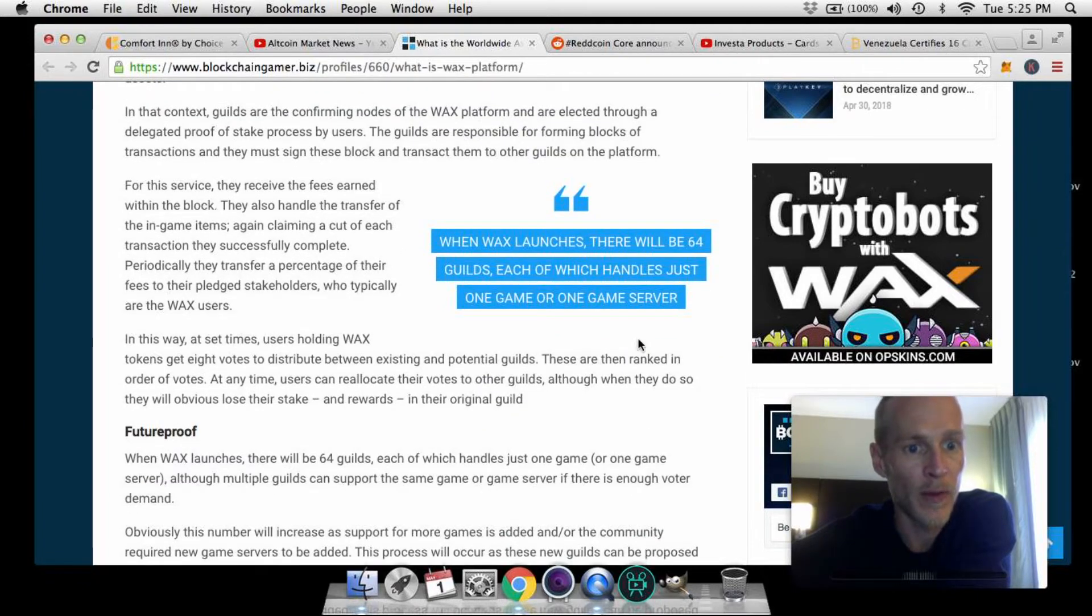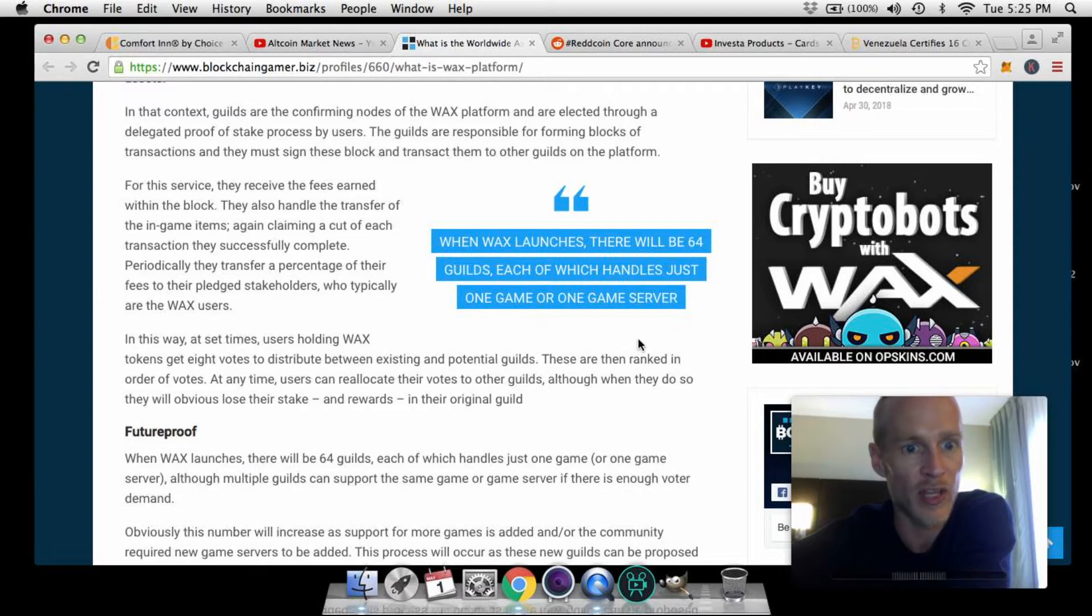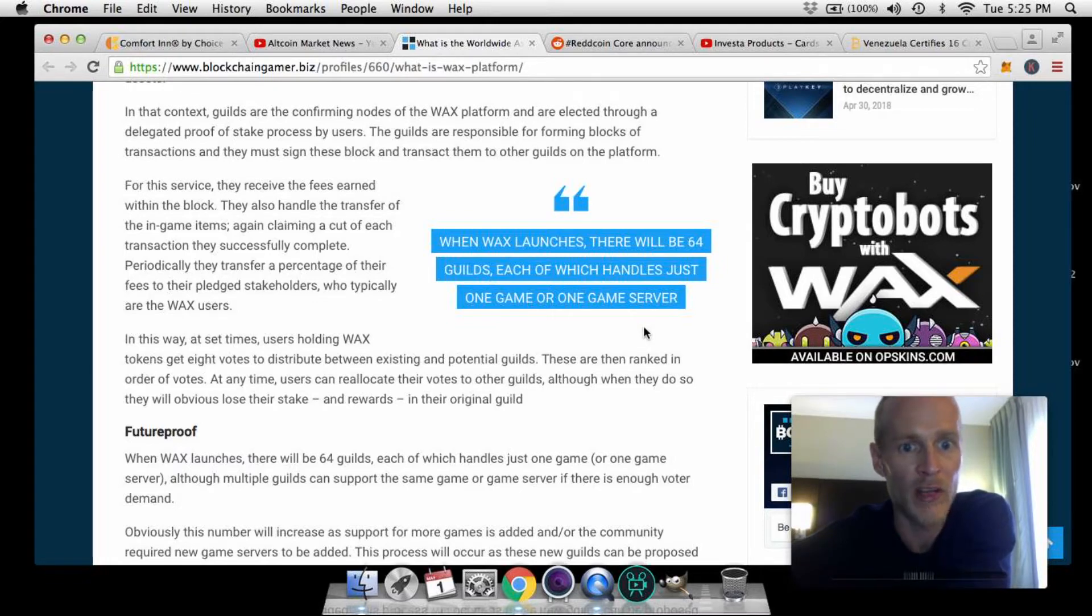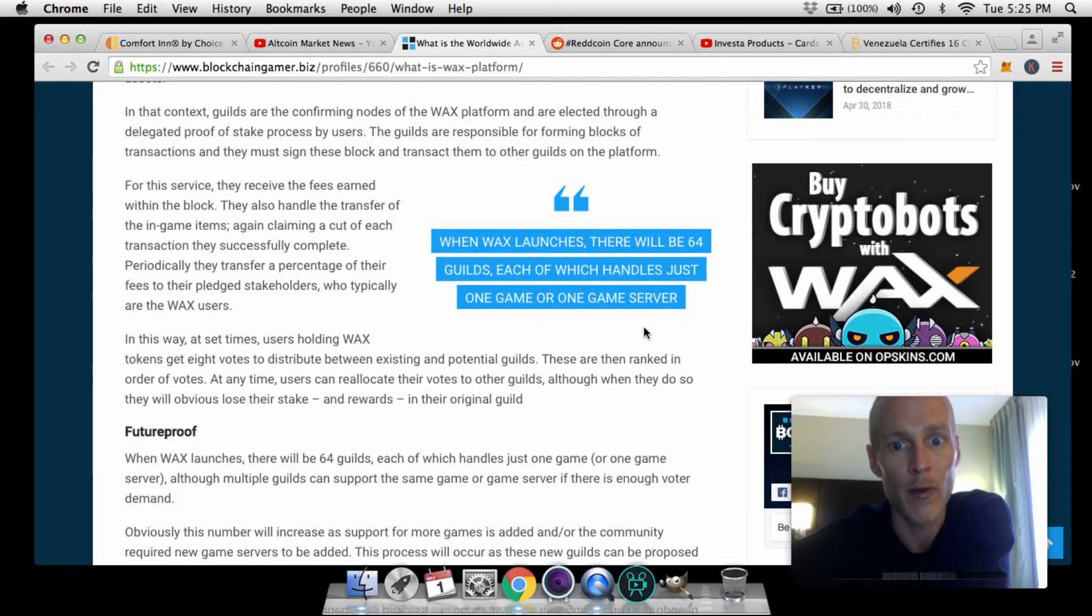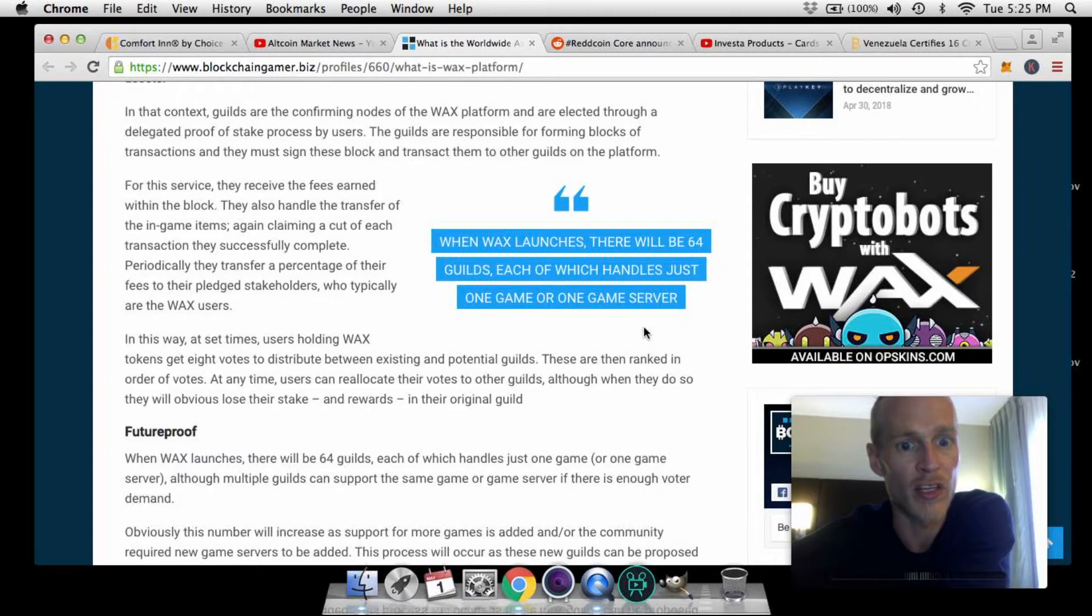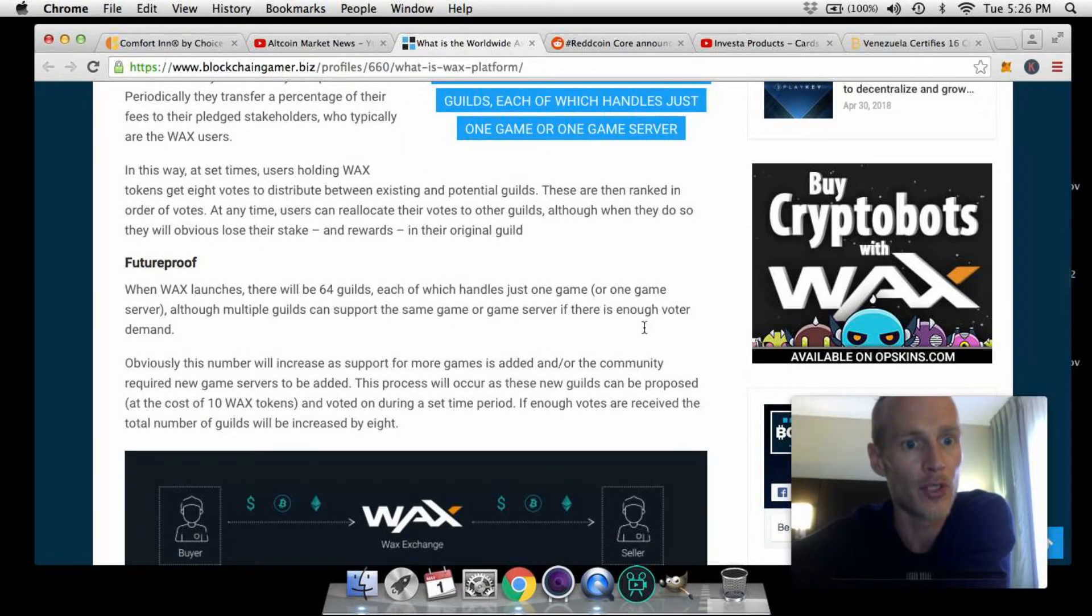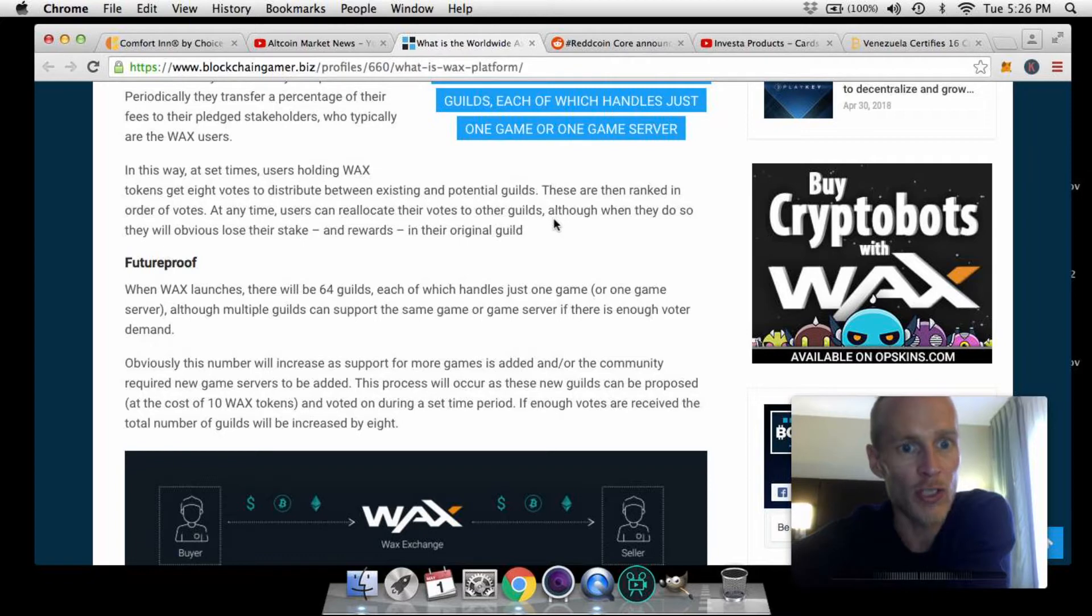In this way, at set times, users holding WAX tokens get eight votes to distribute between existing and potential guilds. These are then ranked in order of votes. At any time users can recalibrate their votes to other guilds, although when they do so they will obviously lose their stake and rewards in the original guild.